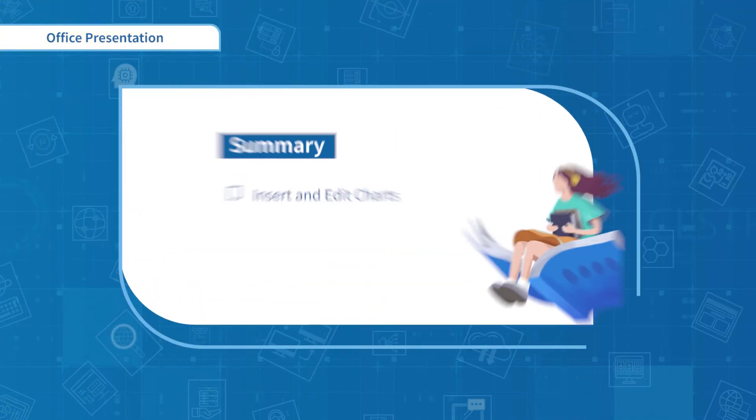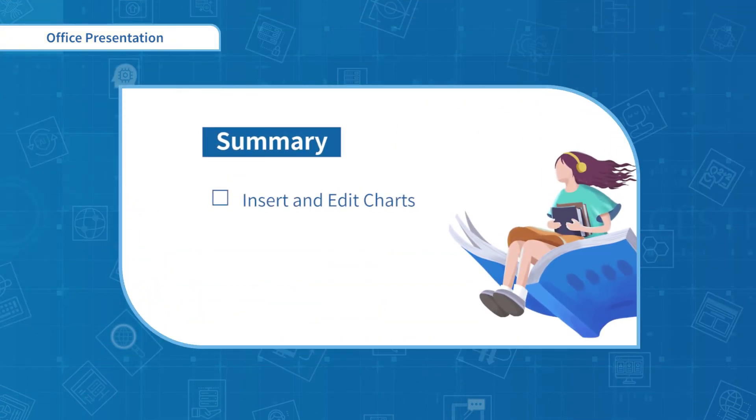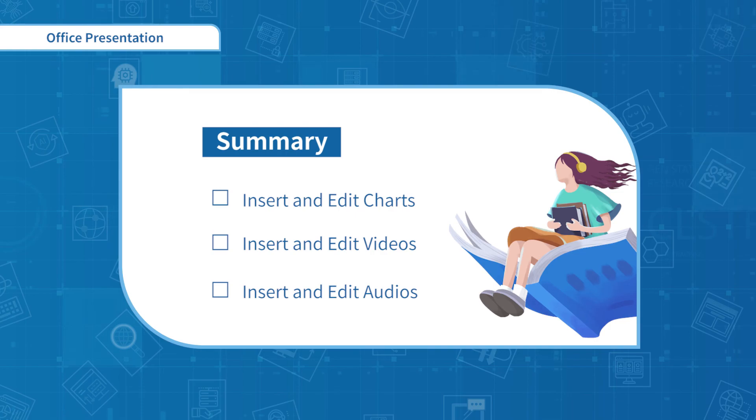Now, we have how to insert and edit charts, videos and audios in mind. Let's move on to the next section, Add Animation.